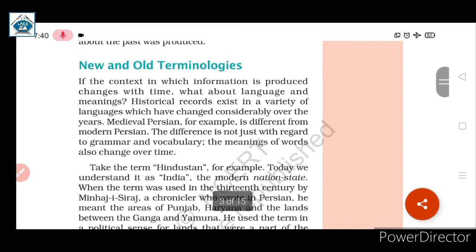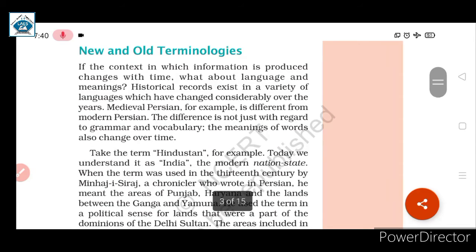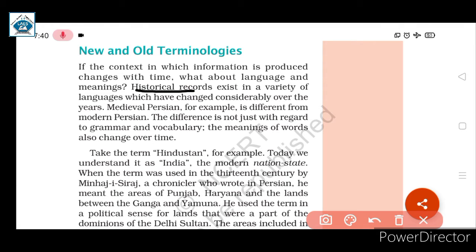Now let us proceed further — new and old terminologies. If the context in which information is produced changes with time, what about language and meanings? Language can also change, and meanings can change with it. As we saw, Map 1 used Arabic language, and by Map 2 the language had changed to English. Historical records exist in a variety of languages which have changed considerably over the years.